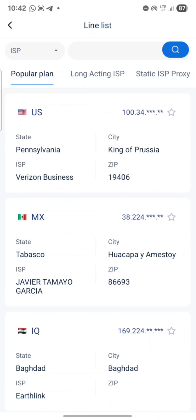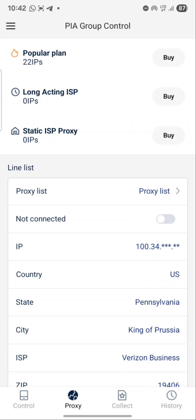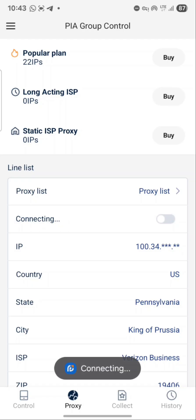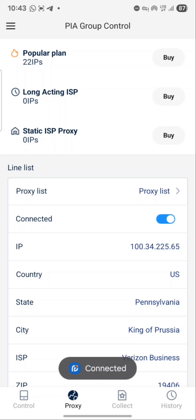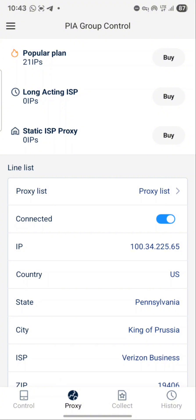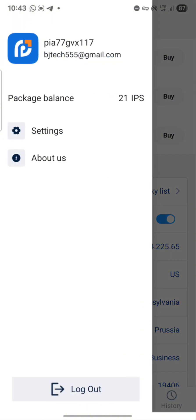For the purpose of this video I'll be connecting to this first one. Once you connect, you can see where it shows 'not connected' with a toggle button by the side — that is where you click. Once you click the toggle button it will connect. I have 22 IPs here.